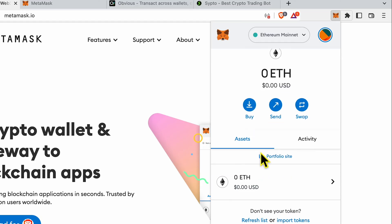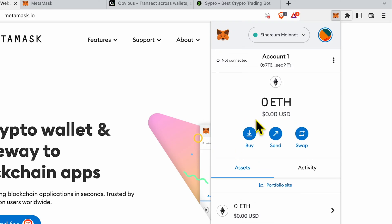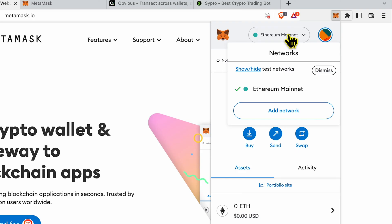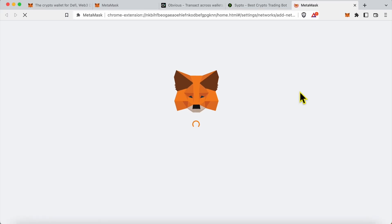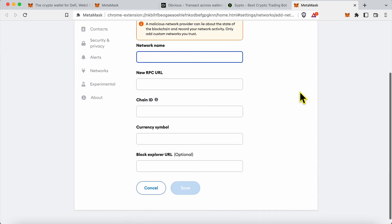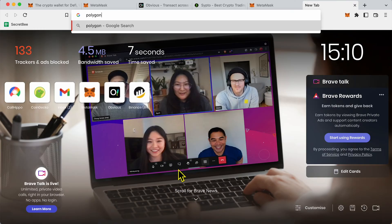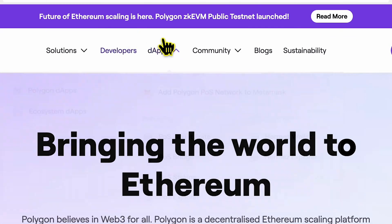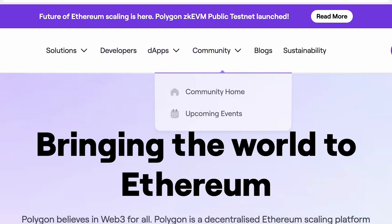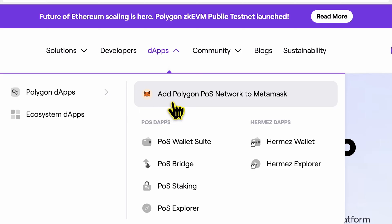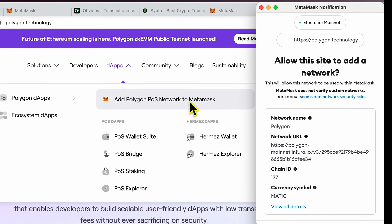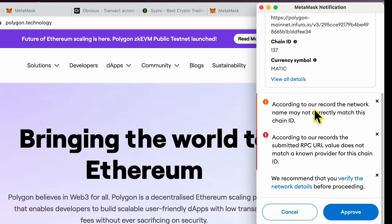You do that by adding the Polygon network to your MetaMask. I'll show you two easy ways of doing that. First, if you click Ethereum mainnet and select 'Add network,' you can manually enter the network name, RPC URL, chain ID, and other details. But you don't want to make a mistake, so what I generally do is go to polygon.technology. On the DApps section of that official website, you'll see a button to add the Polygon POS network to MetaMask — you click that and it pre-populates the details for you.